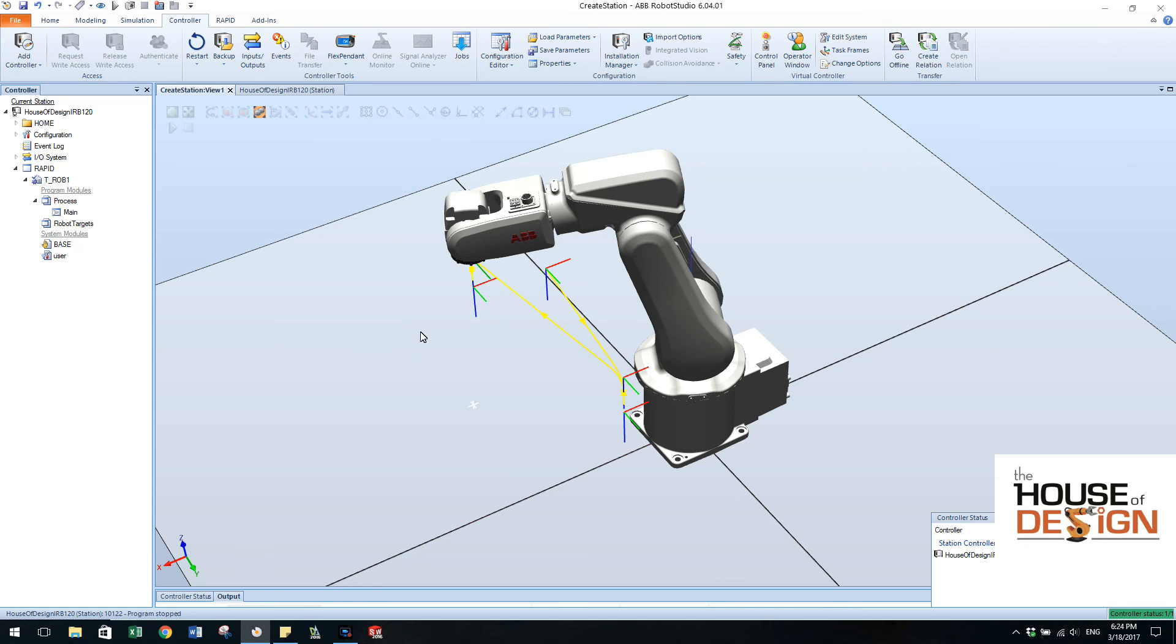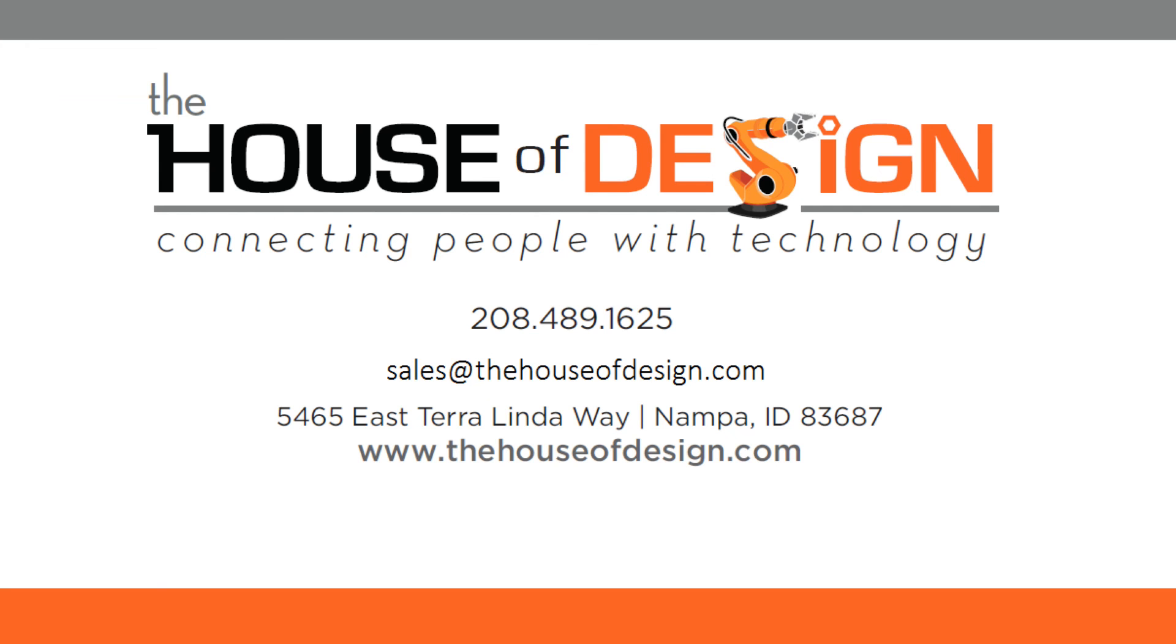Again, it's House of Design. You can look us up on houseofdesign.com. And we'll see you on the next training video. Thanks. Thank you.